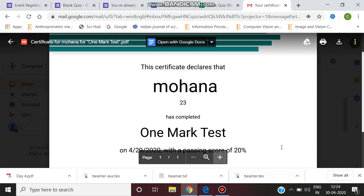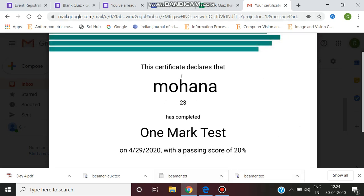This is the method how you can generate an e-certificate using Google Forms. Thank you, stay tuned.